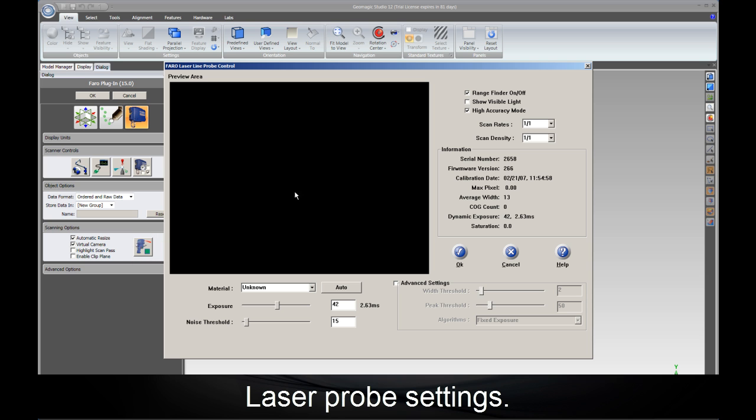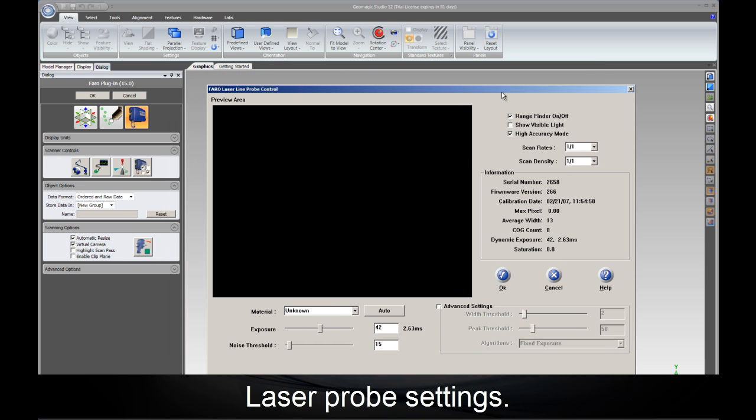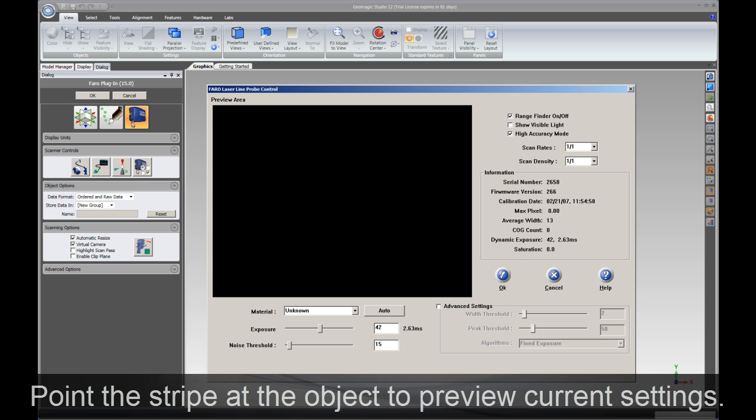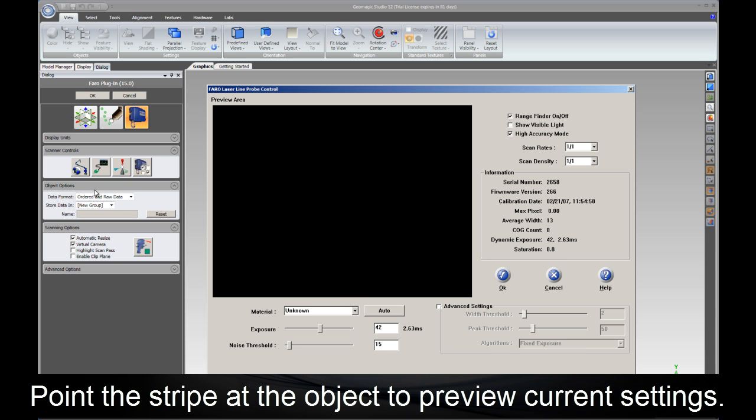Within the scanner dialog, we can open up the Ferro laser scanner settings. Within the settings we can control the exposure, the maximum threshold, and other settings which provide us better scan results.